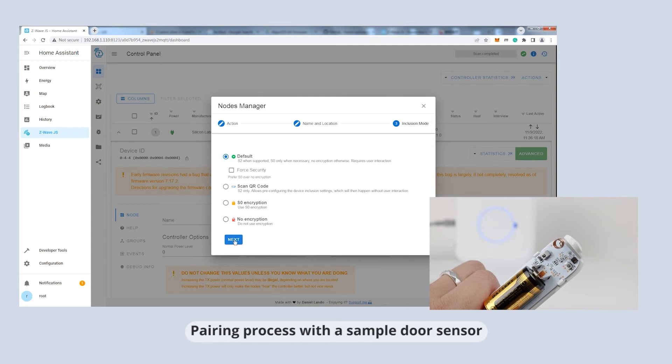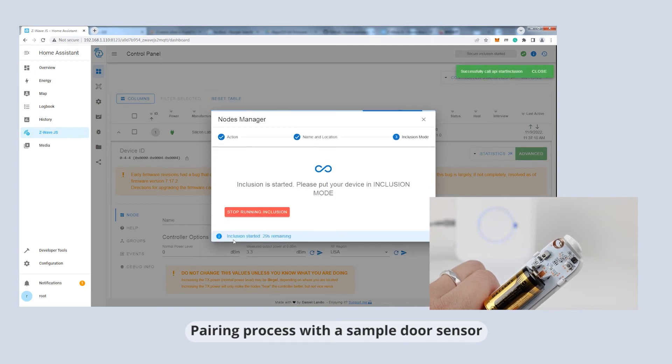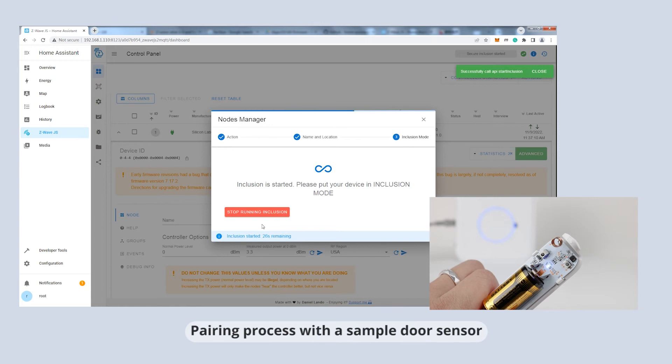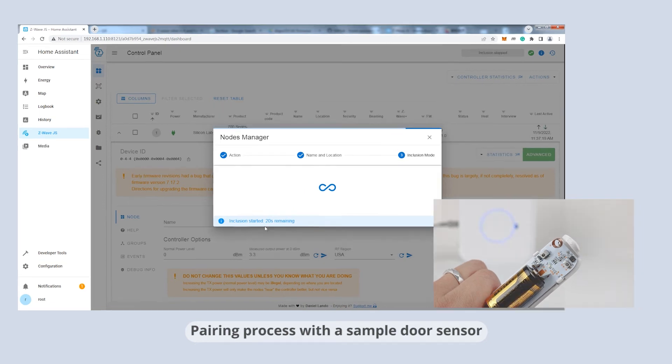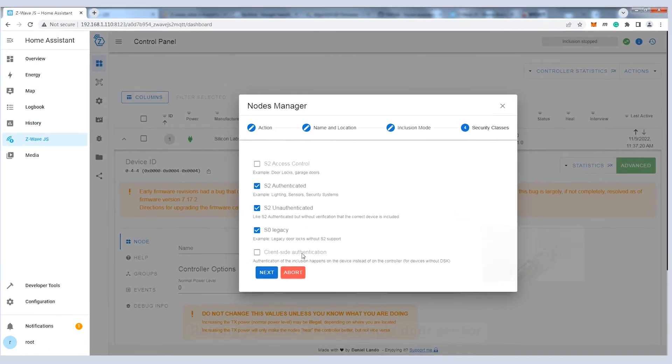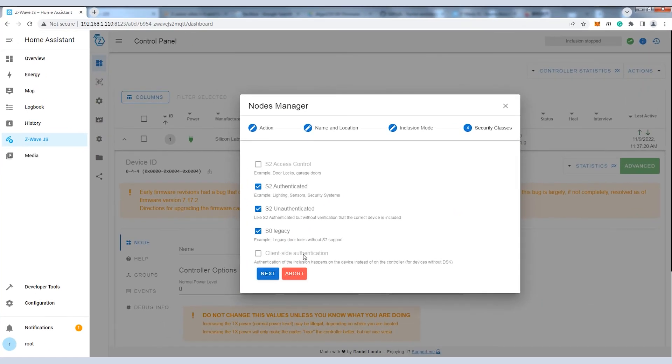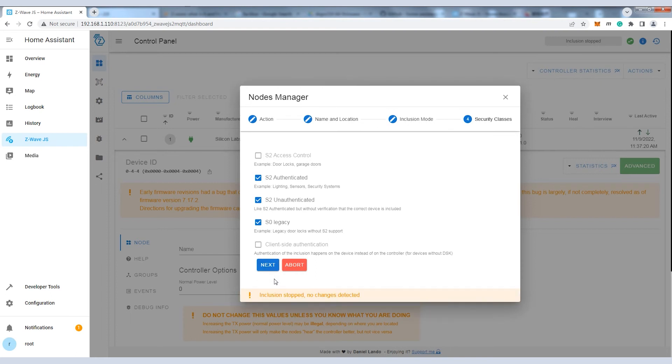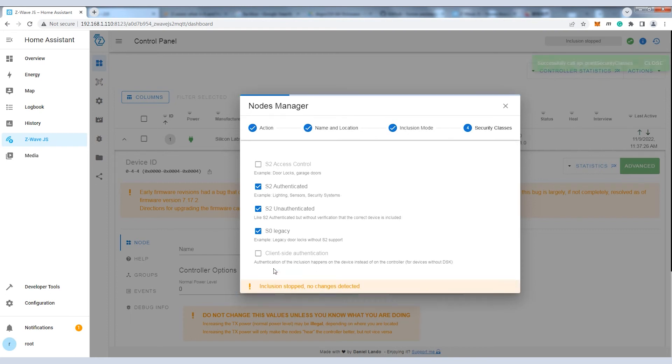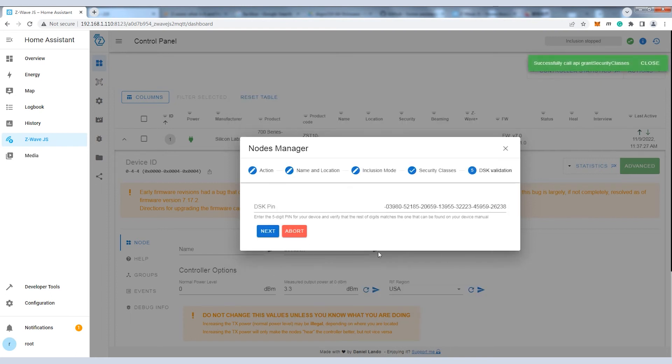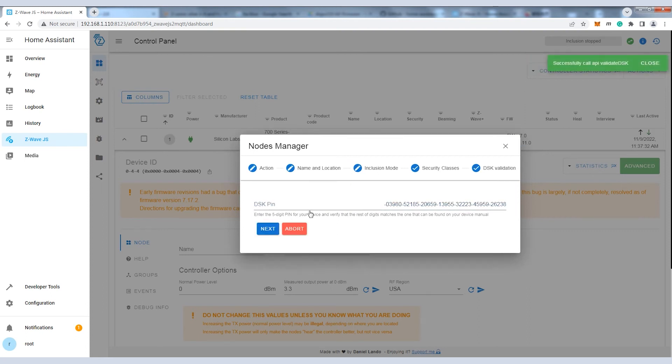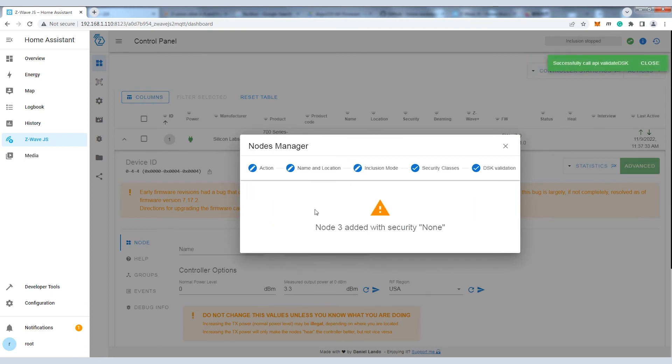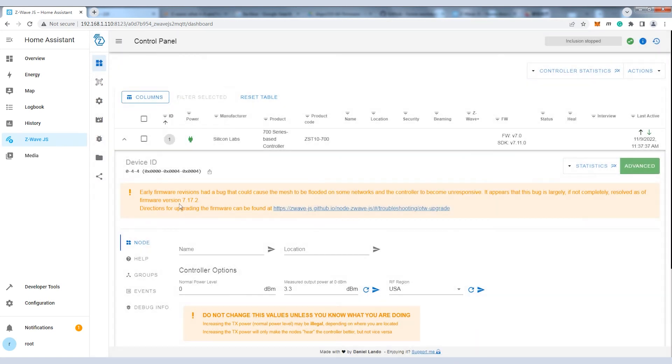Set the Z-Wave device in pairing mode and enable the inclusion mode of the gateway. Use the default S0 encryption mode. Now the sample Z-Wave door sensor is paired with our gateway.